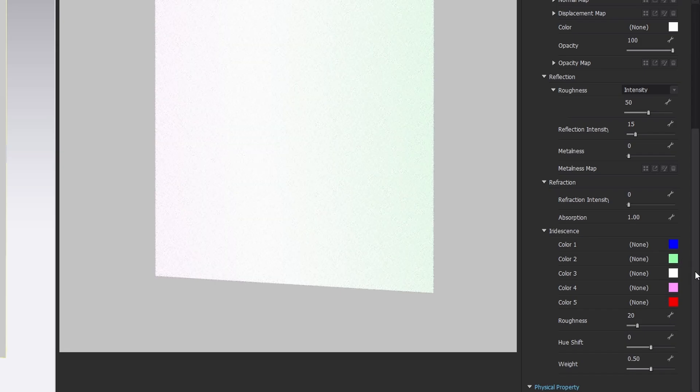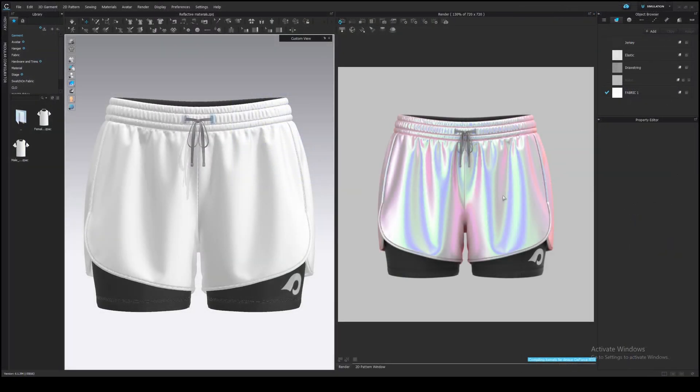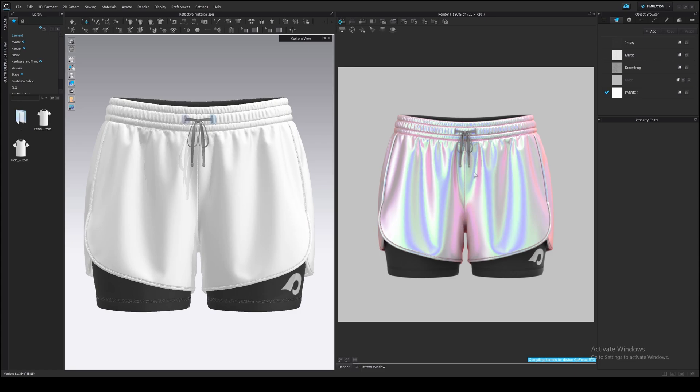Let's apply this material to something more complicated than just a square. For example, these shorts. Here you can see all the colors together. This gathering at the waistband creates folds that we see at different angles. The colors gradually change as the angle of view changes.